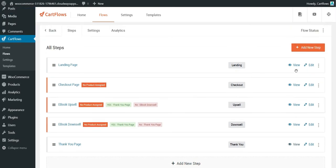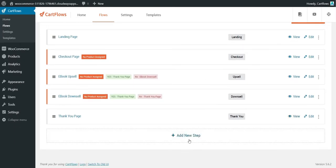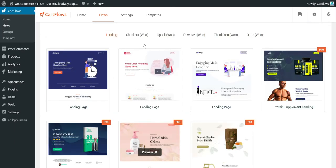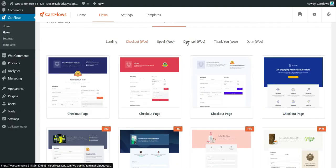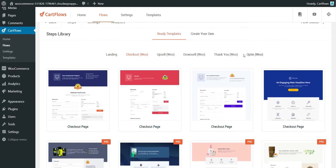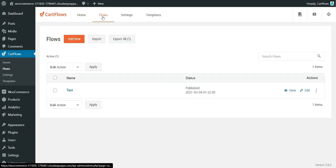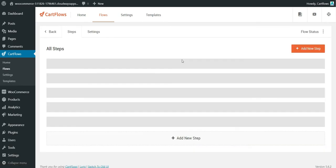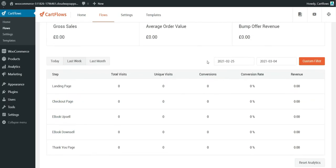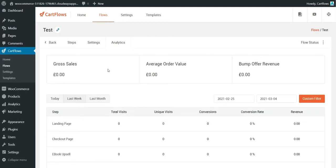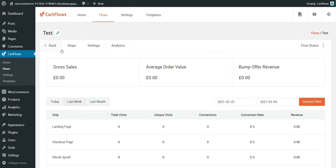You can add a new step, edit, or remove a step. When adding a new step, you can pick from: landing page, checkout page, upsell, downsell, thank you page, or opt-in page.